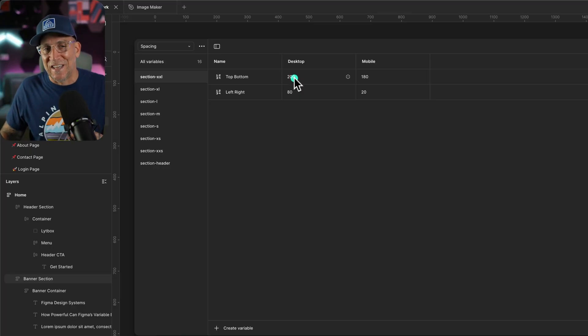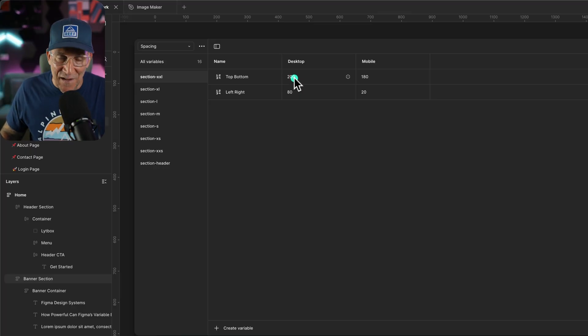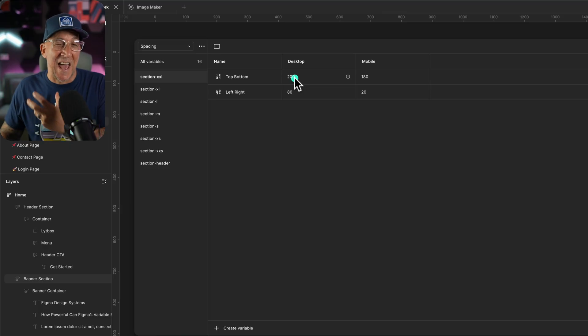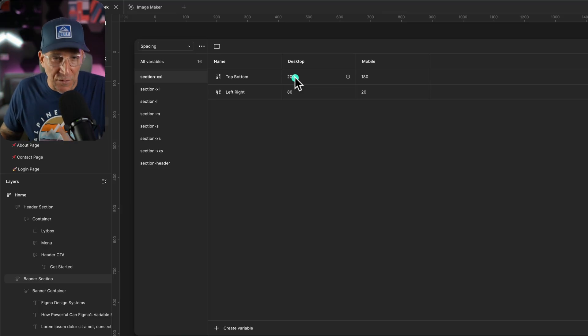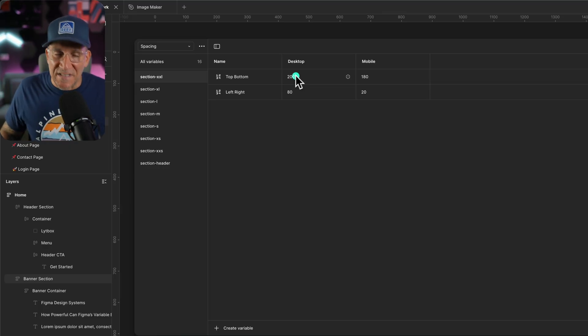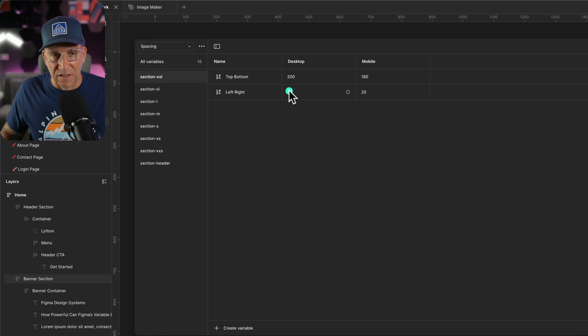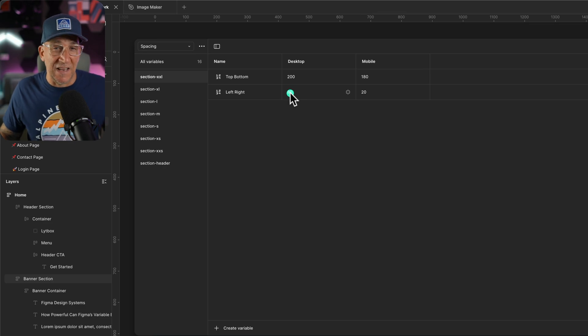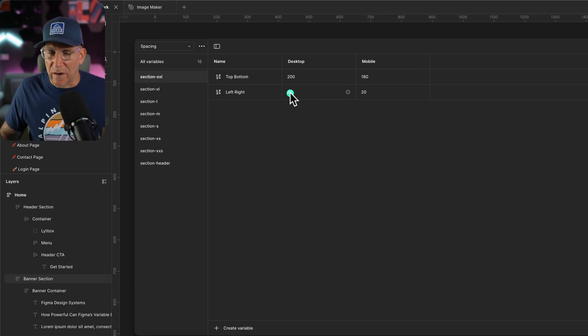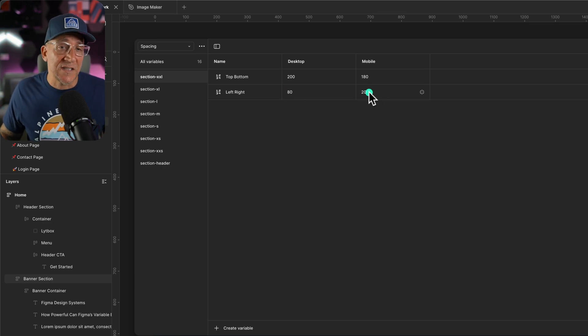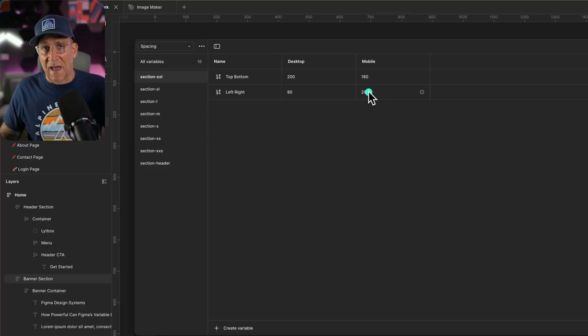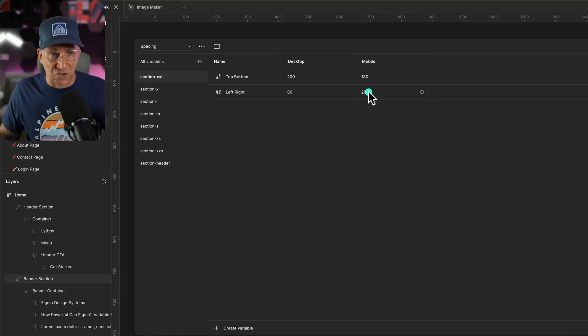But unfortunately, at this time, Figma doesn't have RAM values yet. But when we get to development, we know to convert them. And then we got the left and right. Now on the left, I'm going to have 80 pixels, which I believe is 5 RAM for desktop. And then when it gets to mobile, we're going to have it shrink to 20.